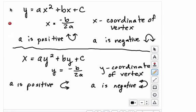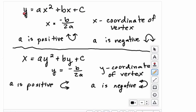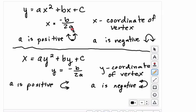Graphs that open up or down — a vertical parabola — can be written in the form y equals ax squared plus bx plus c, where x is squared and y is not. You can find the x-coordinate of the vertex, which is the point where the graph changes direction, using negative b over 2a. Then plug that in to find the y-coordinate and make an xy chart.